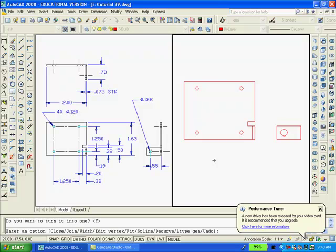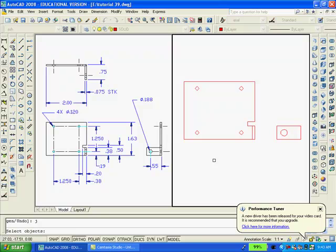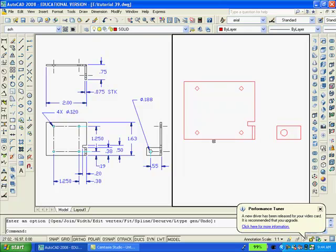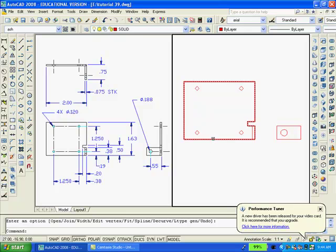Then type J to join and select all the perimeter. You can tell that the perimeter of both drawings are now continuous polylines because as I hover over them, you can see they show as one line.